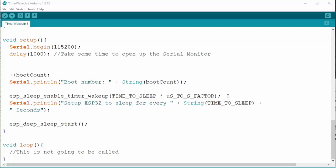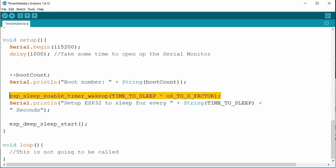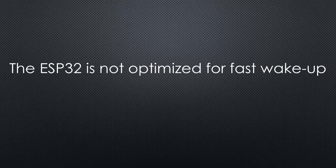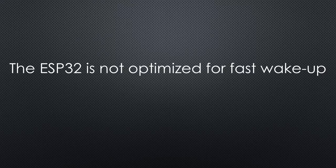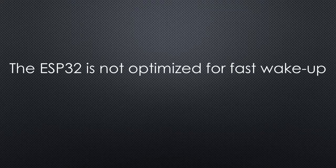You can also use a timer to create a wakeup. It works very similarly. You just start the timer before you set the ESP32 to sleep. Here again, you see that the ESP32 is not optimized for a fast wakeup. Other processor architectures are faster in this respect.